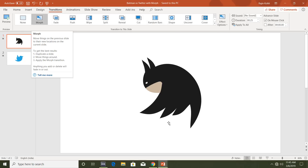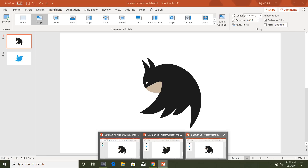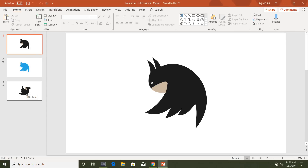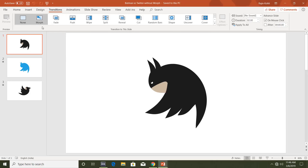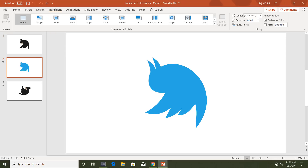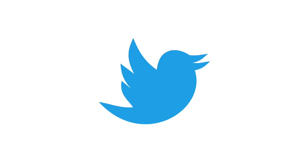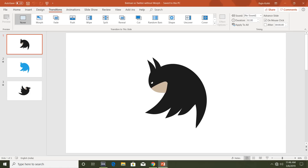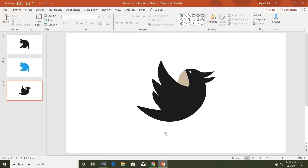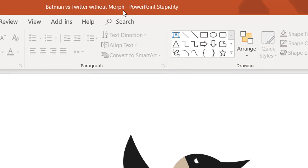I also have another presentation where I accomplished the same animation in three slides — that is the without-morph version. No transitions have been applied on any slide, but if I show you the slideshow you will see the same effect just like the morph effect. Finally I have a third slide: Batman versus Twitter without morph.